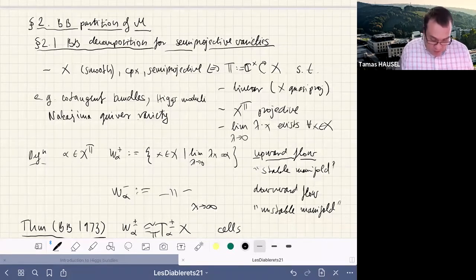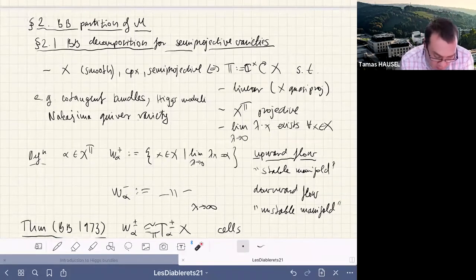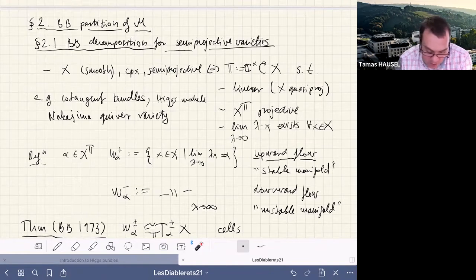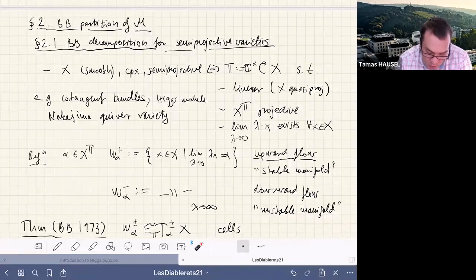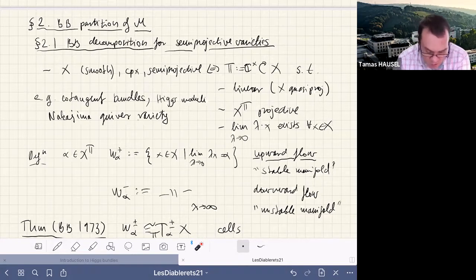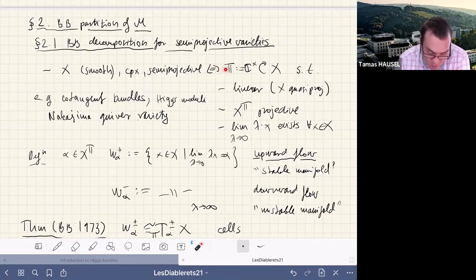This theory starts by defining the class of varieties where it applies nicely. We take a complex semi-projective variety. For many purposes we can assume it's smooth, but in practice it's sometimes not smooth, and it's interesting to look at non-smooth examples as well.